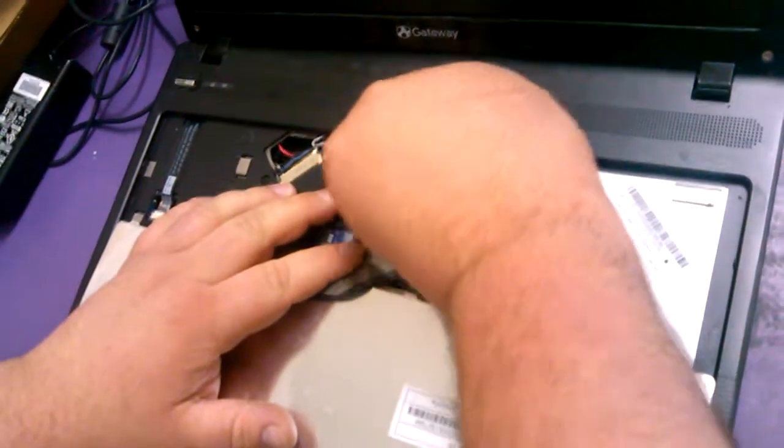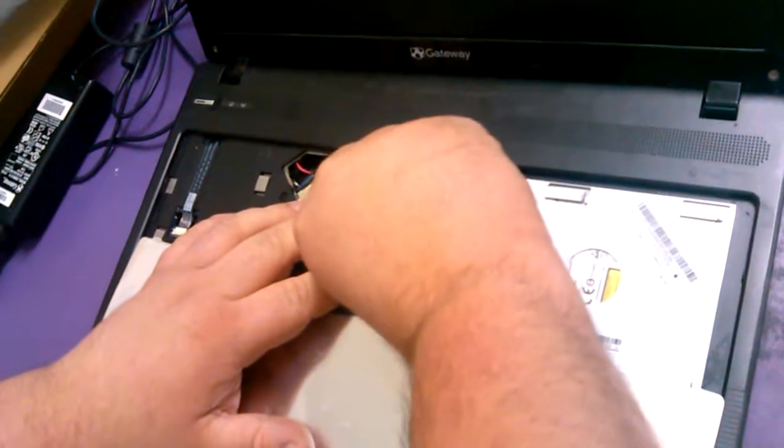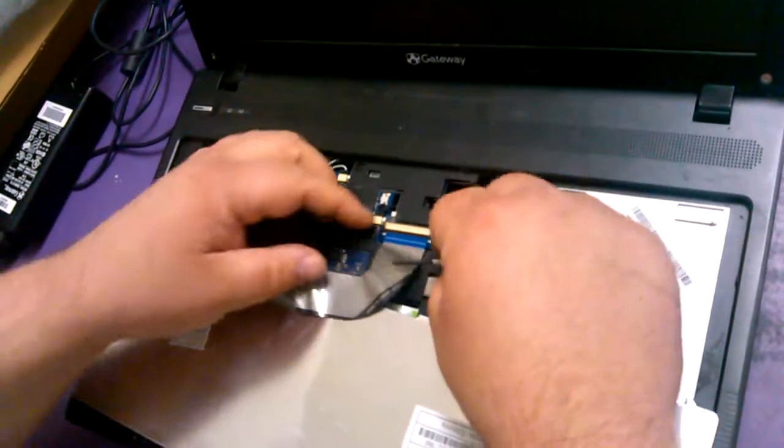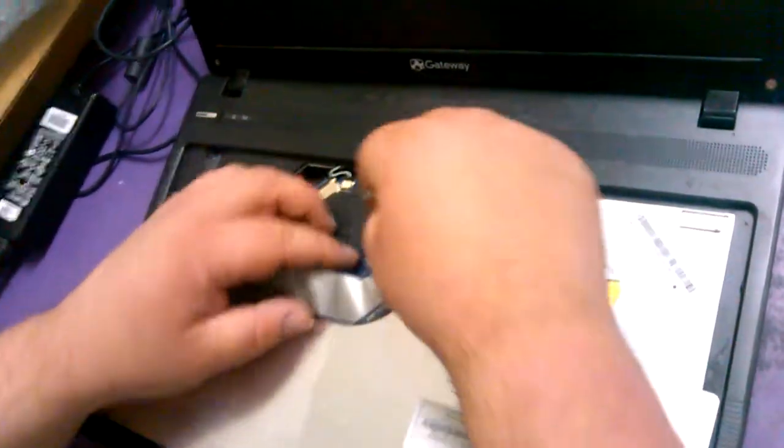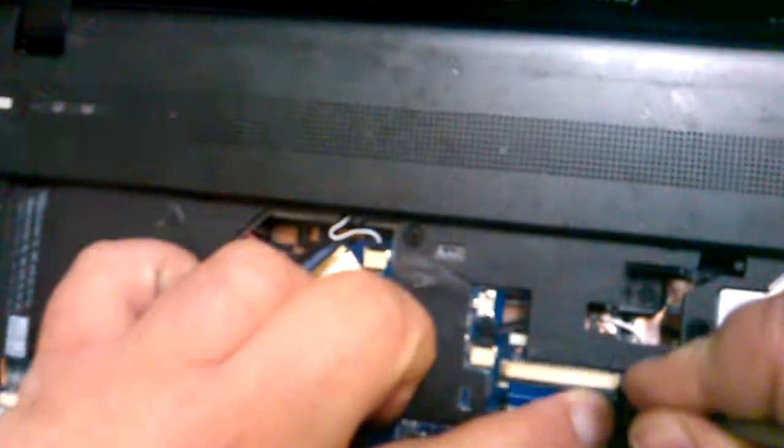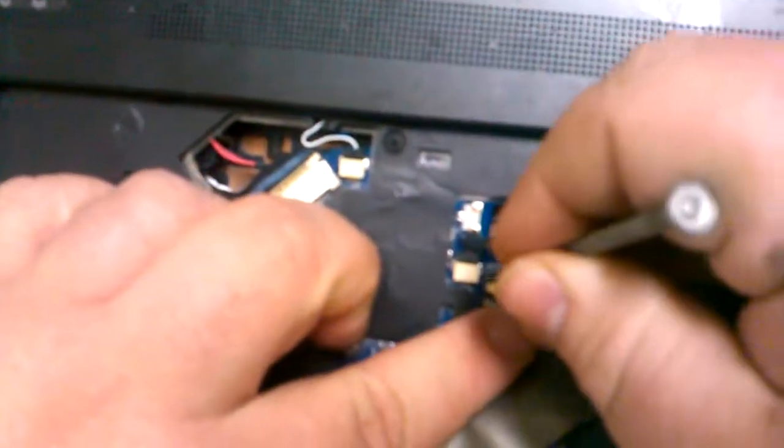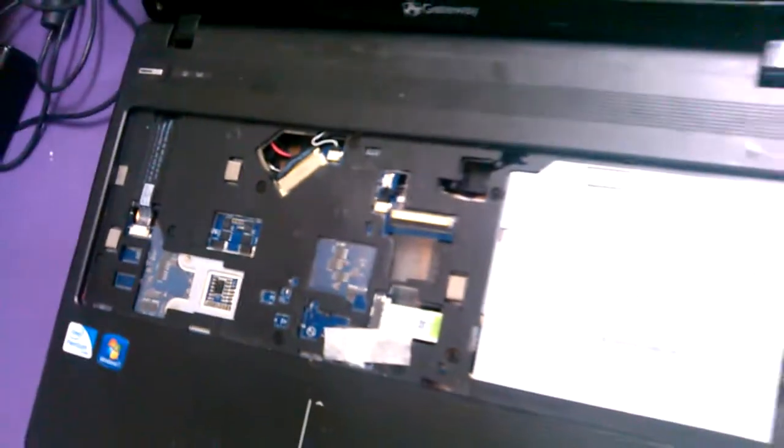Lift up this tab, lift it up, put a little screwdriver behind it, pull it out, pull it out just a little bit, slide out the ribbon cable.